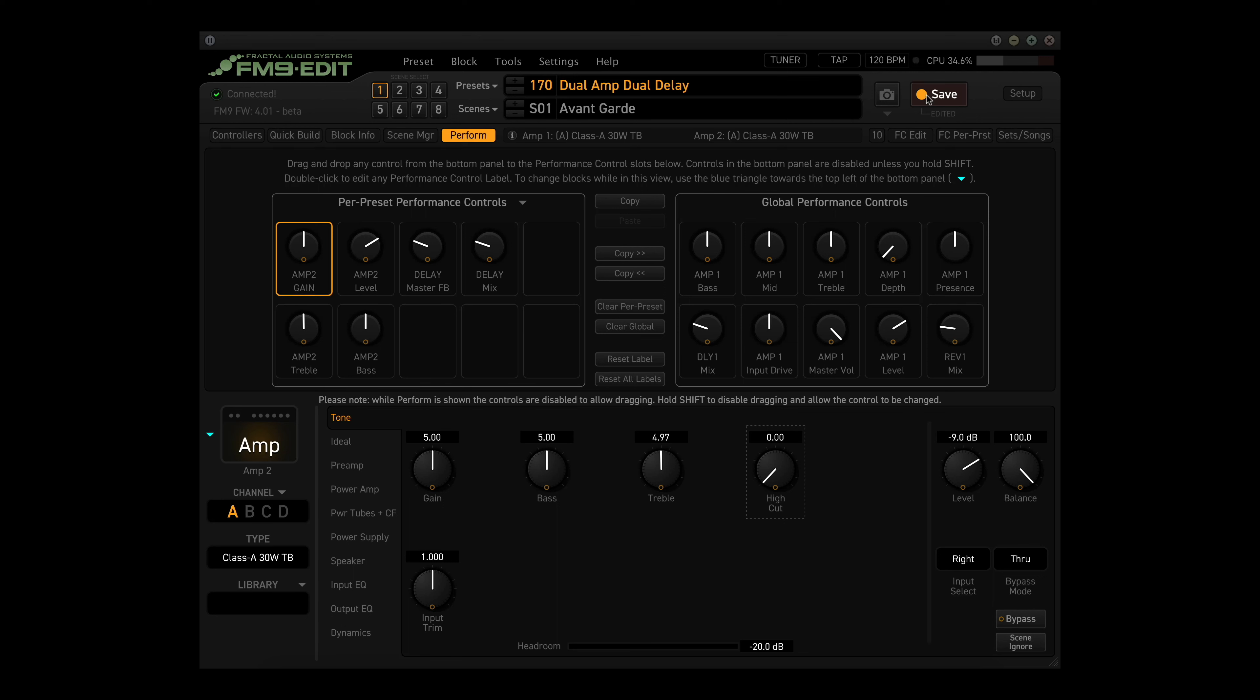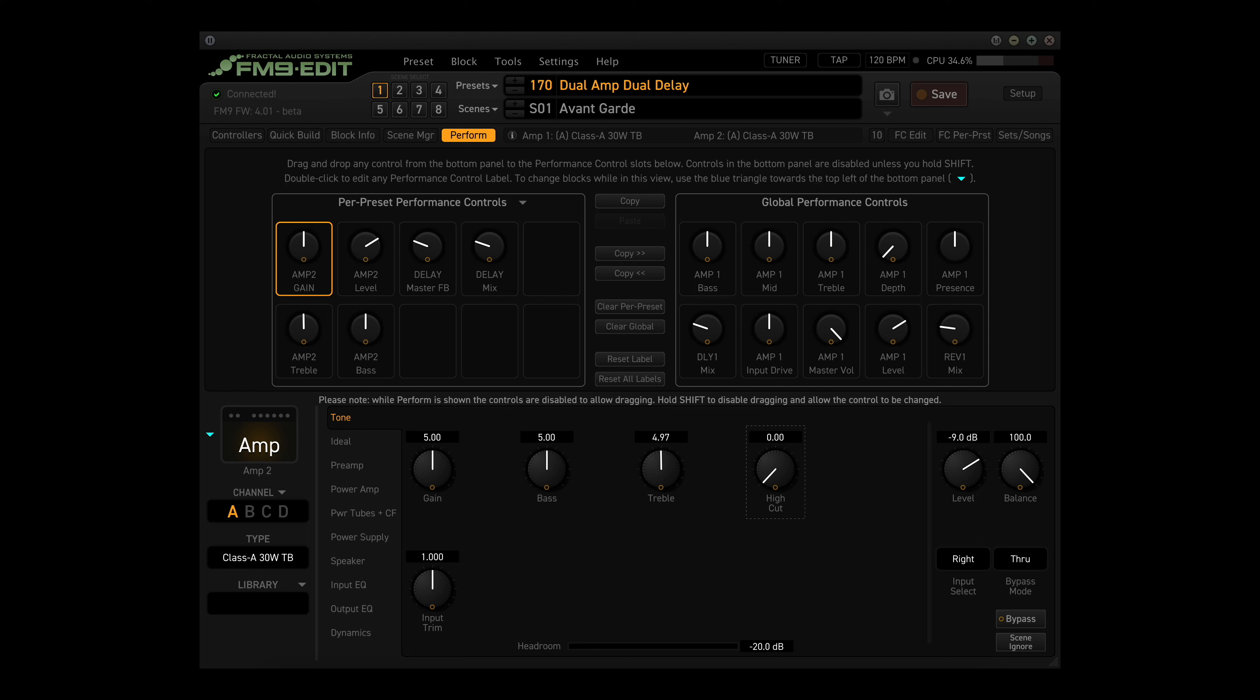Now you would save the preset. That's right, the Per Preset controls get saved with the preset. If you forget to press Save and then switch to another preset or turn off your modeler, you would lose all of your changes. Since the global knob functions work with every preset, you don't have to save them. That is really the only difference between the two performance pages.